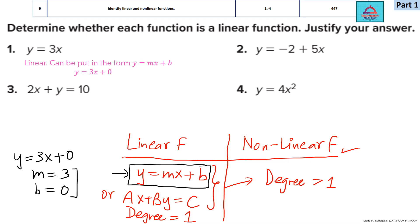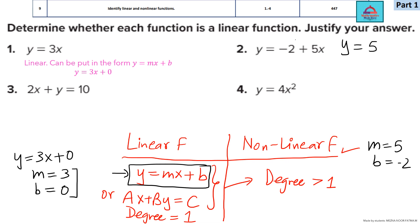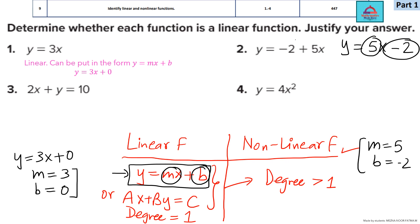Next is question 2: y = -2 + 5x. Again, I can put this in the form y = mx + b, where m = 5 and b = -2. We rearrange the equation into this form to compare: m corresponds to 5 and b corresponds to -2. So this is again a linear function.